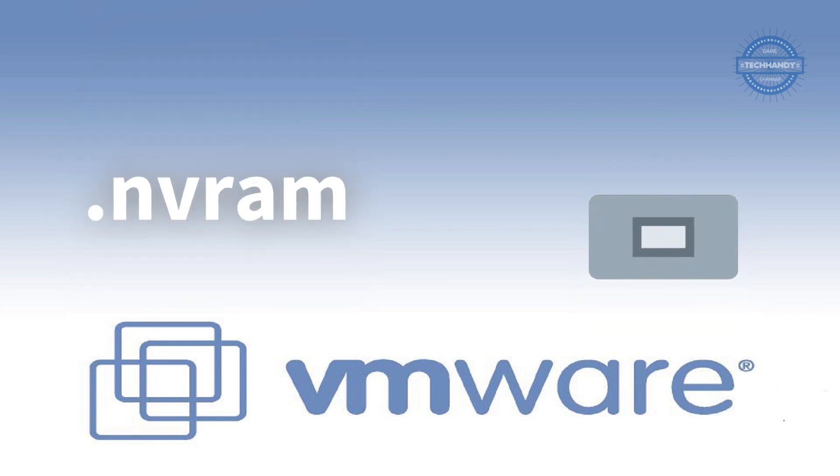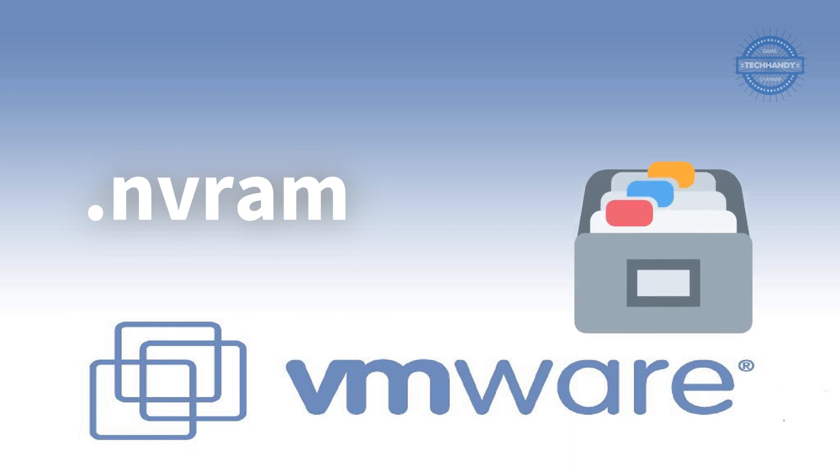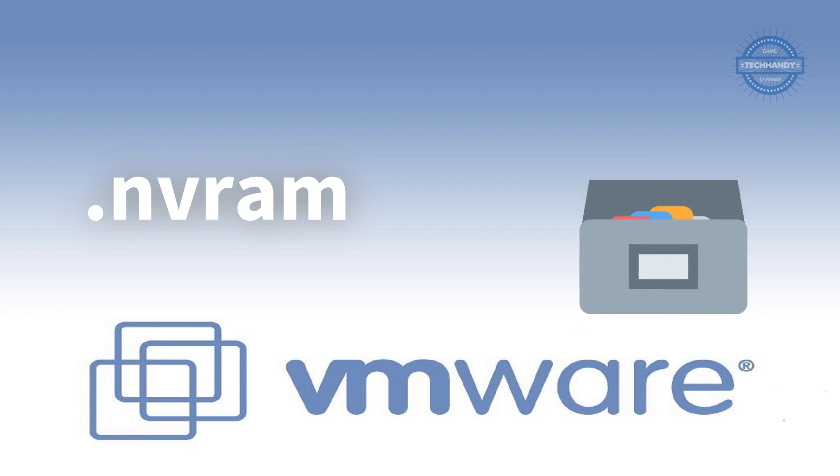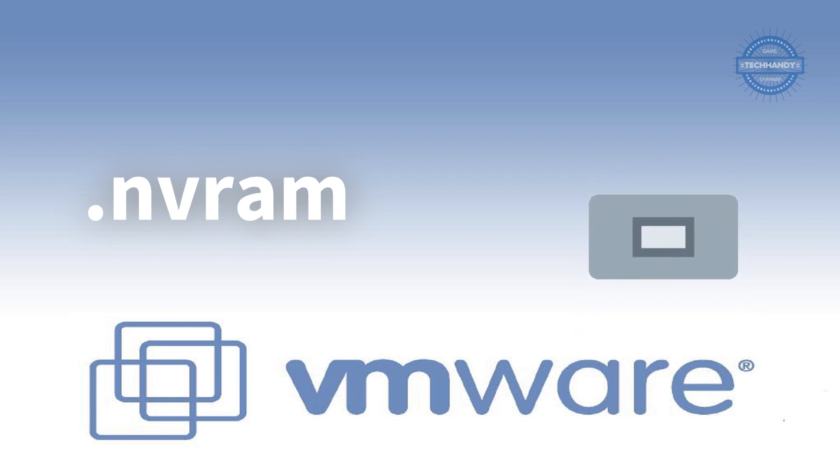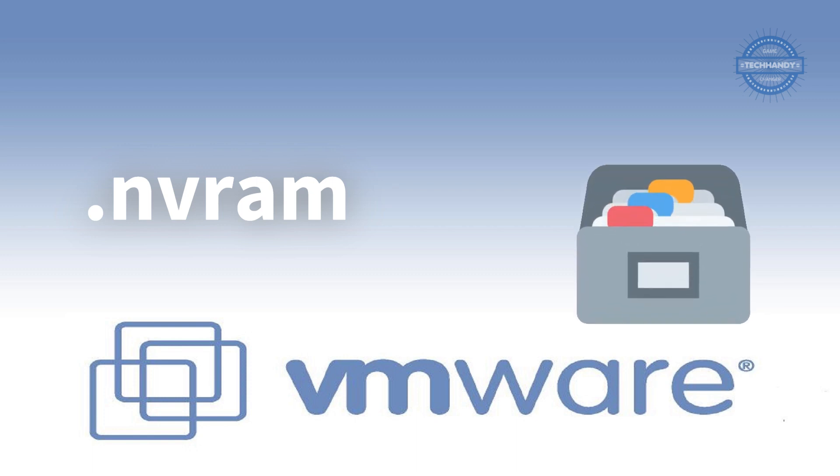.nvram is an important file that contains virtual machine BIOS or EFI configuration. The NVRAM file stores the state of the virtual machine BIOS. This file is stored in the same directory as the .vmx file.